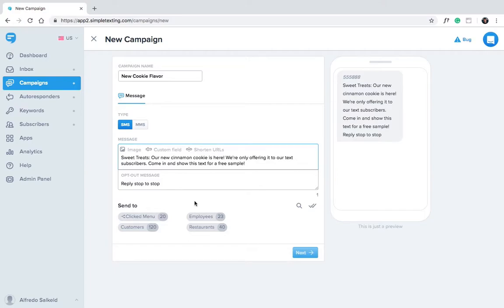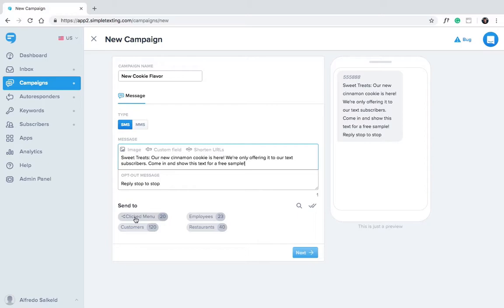Okay, now select who you want to send your message to. Here you'll see we have a list for employees, restaurants, and customers. We also have a segment of people who have clicked on our menu. We built this using our segments feature, which we'll go over in another video.